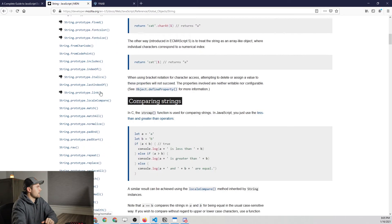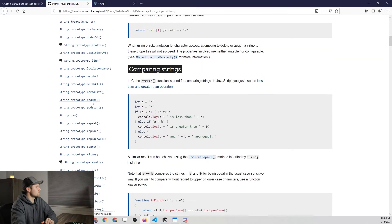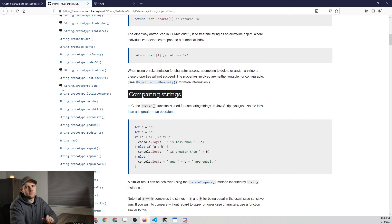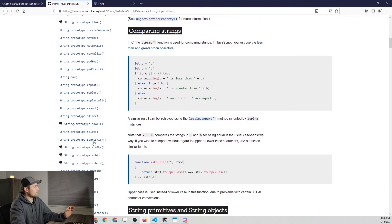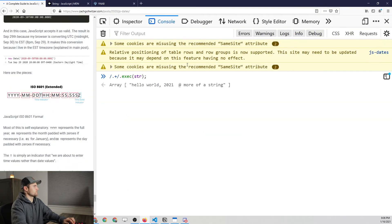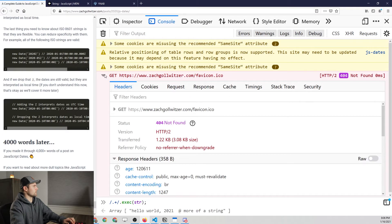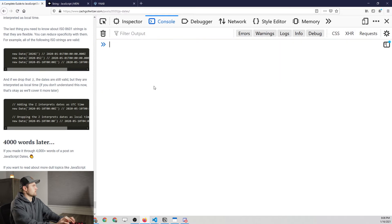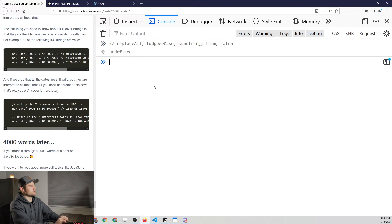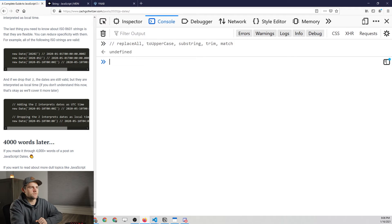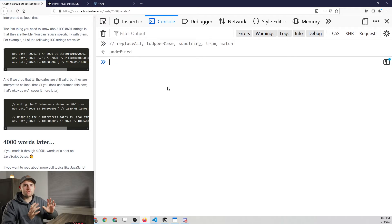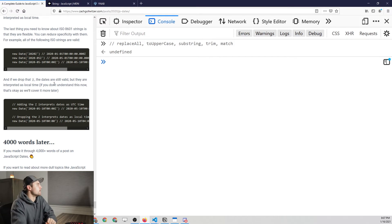You can see there are a lot of different string methods we can use. The little downward thumb means it's a deprecated method, so don't use any of those. I want to point out the most important ones. We're going to be looking at the `replaceAll` method, the `toUpperCase` method, the `substring` method, the `trim` method, and the `match` method — just basic examples of each. I'm going to show you the documentation first because I really want you to get used to reading and understanding it.